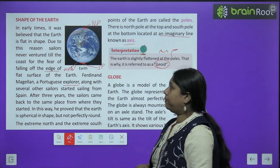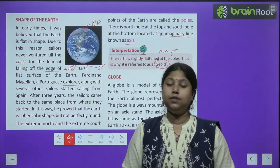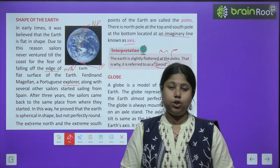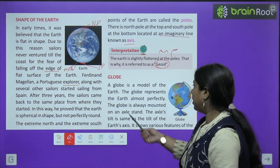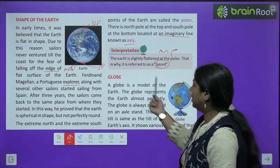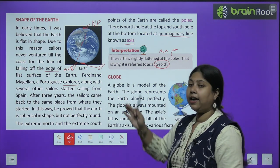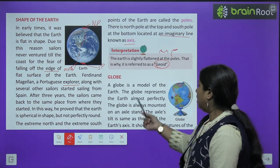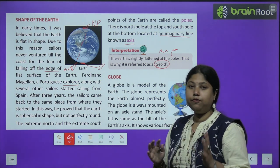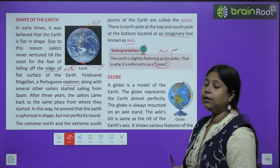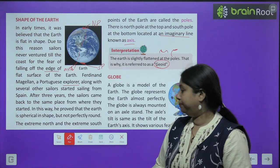Ab hum padhenge globe ke baare mein. Aap sab ne globe dekha hoga — ek bade ball jaisi object jisme saare countries ke maps bane rehte hain. A globe is a model of earth. If you see the earth and the globe, you will find many similarities. Globe jo hai, earth ka hi ek replica hai. The globe represents earth almost perfectly.